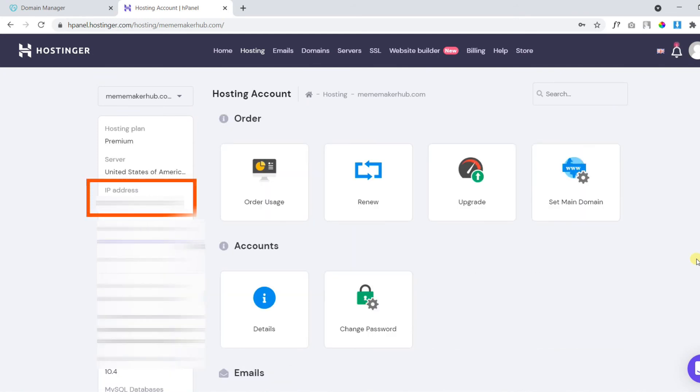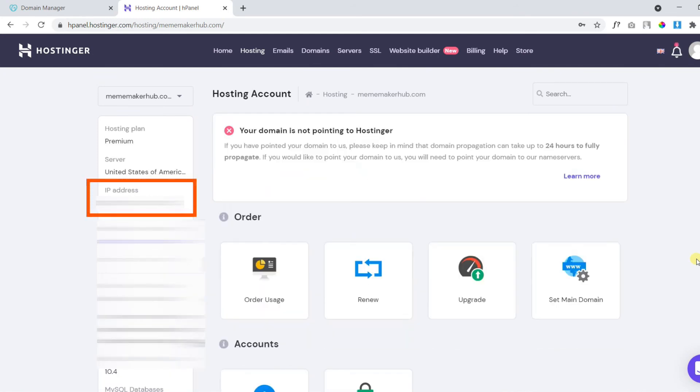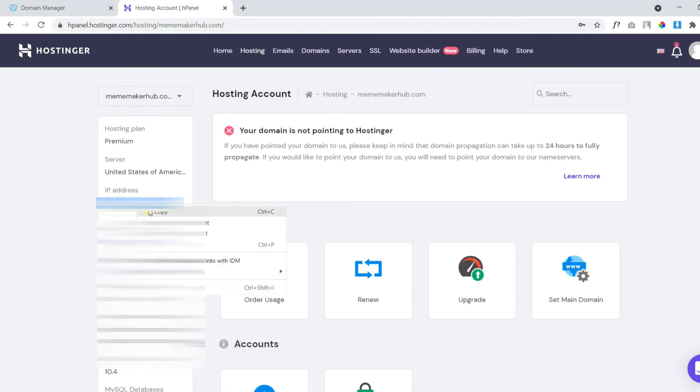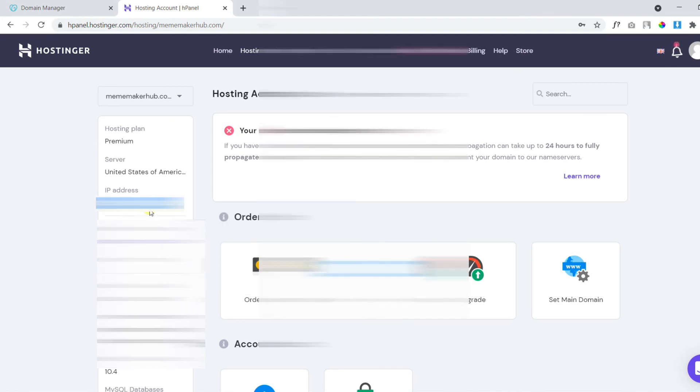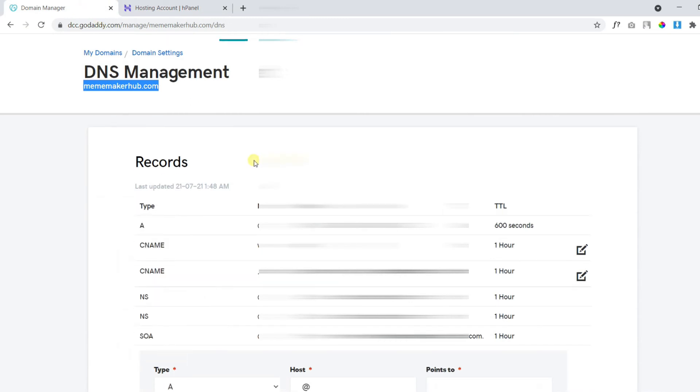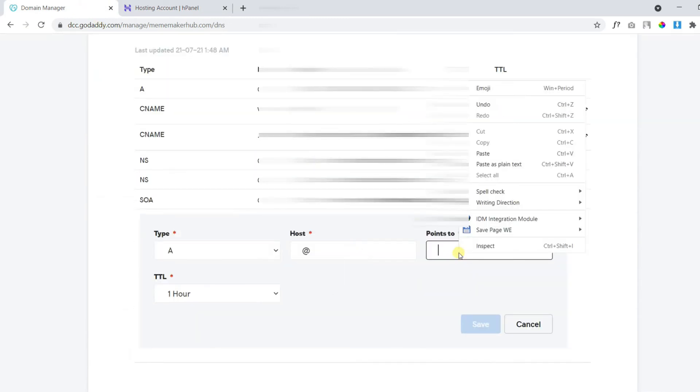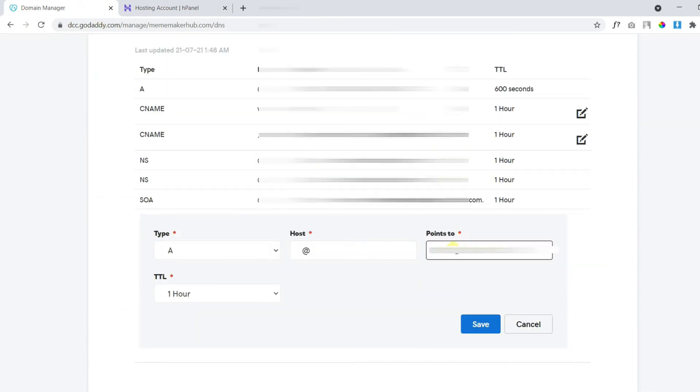On the next page, on the left sidebar, you can see the IP address. You need to copy the IP address and paste it here. Finally, click save.